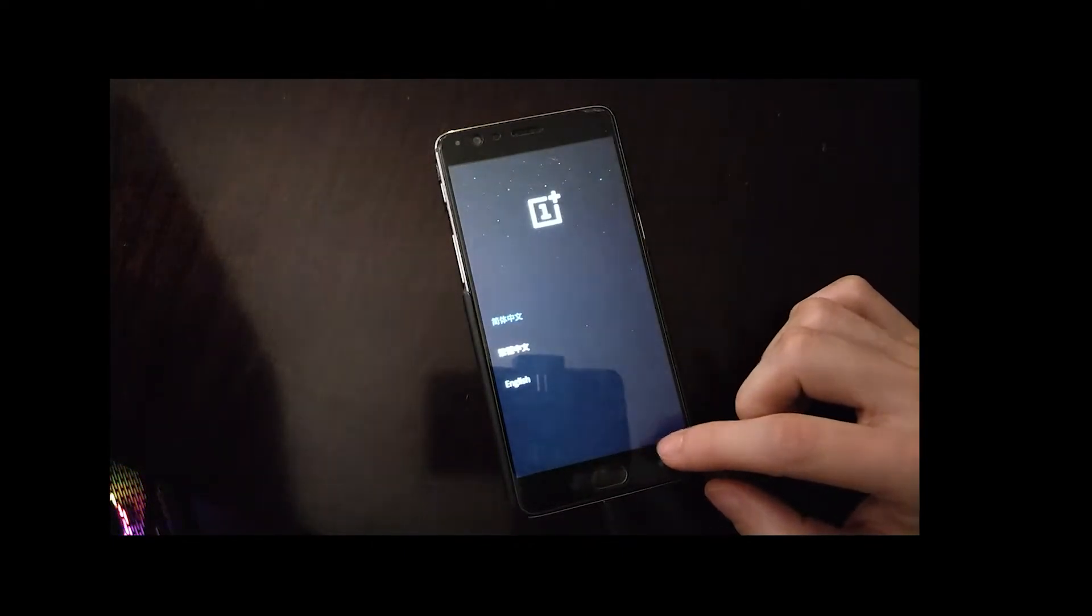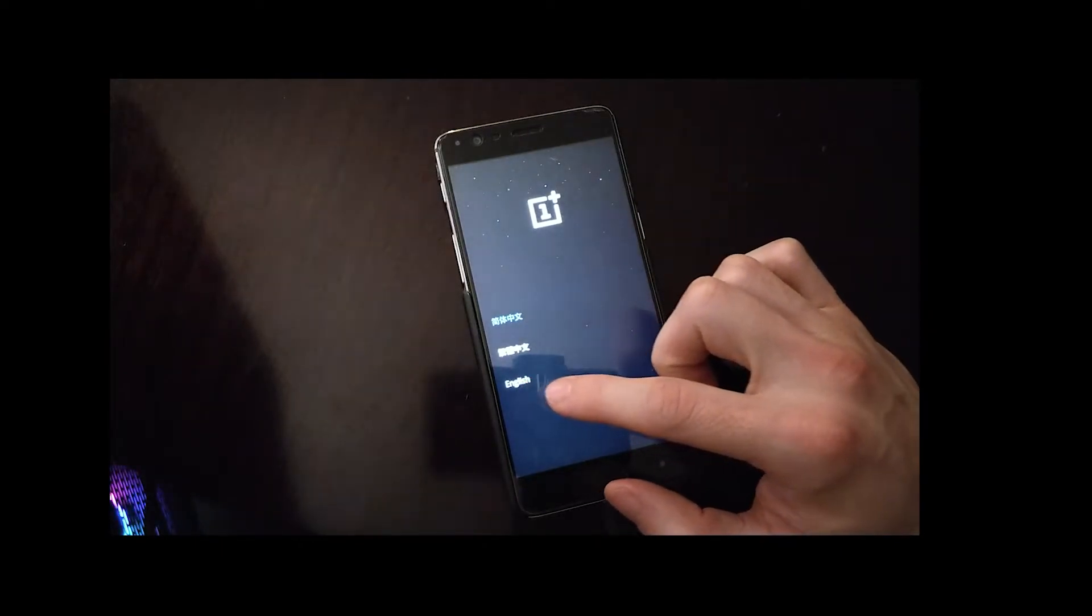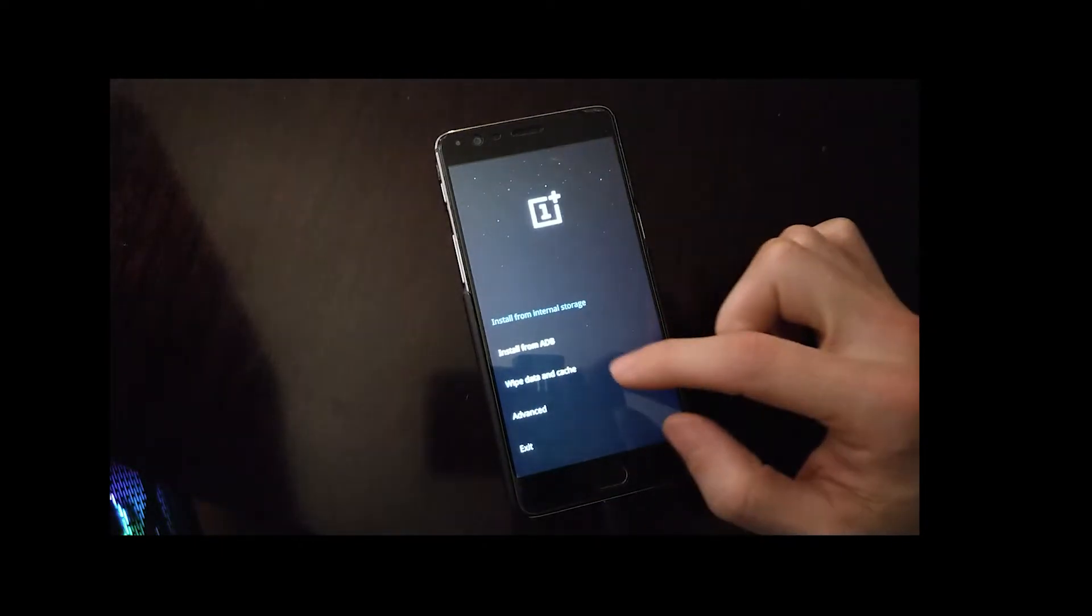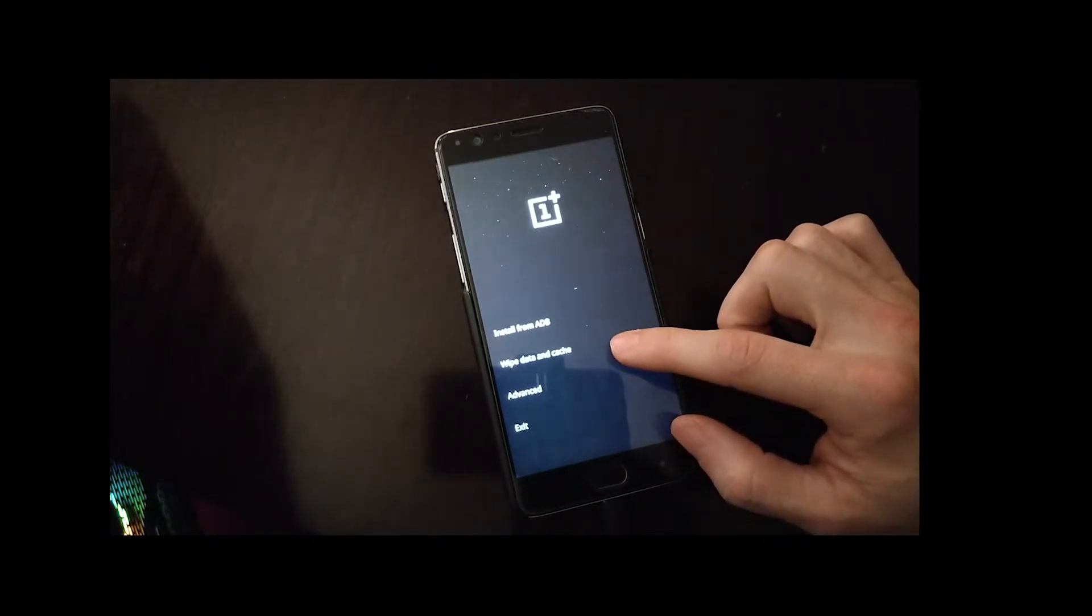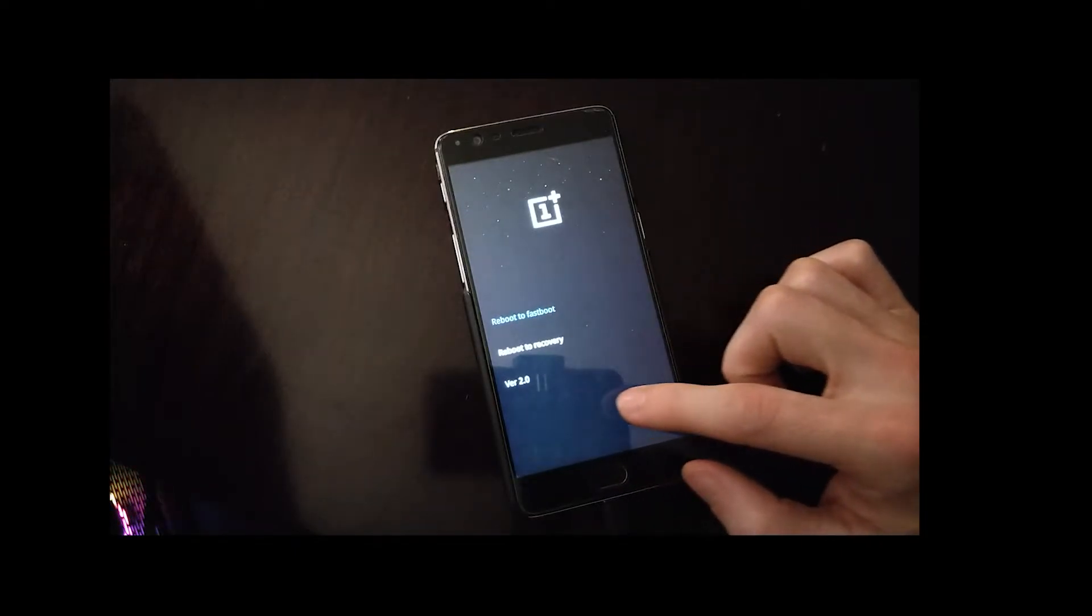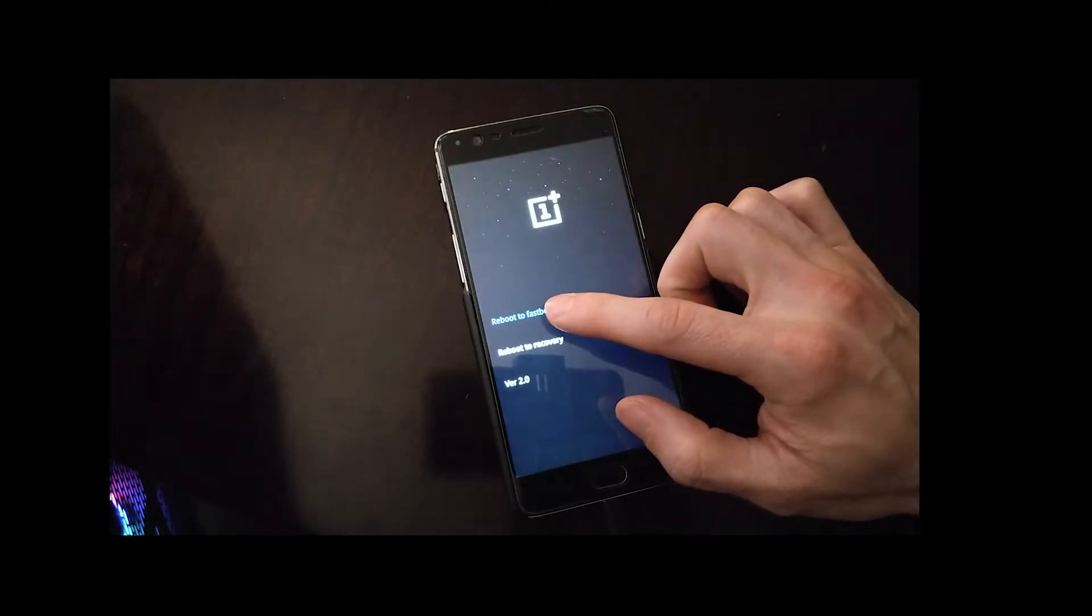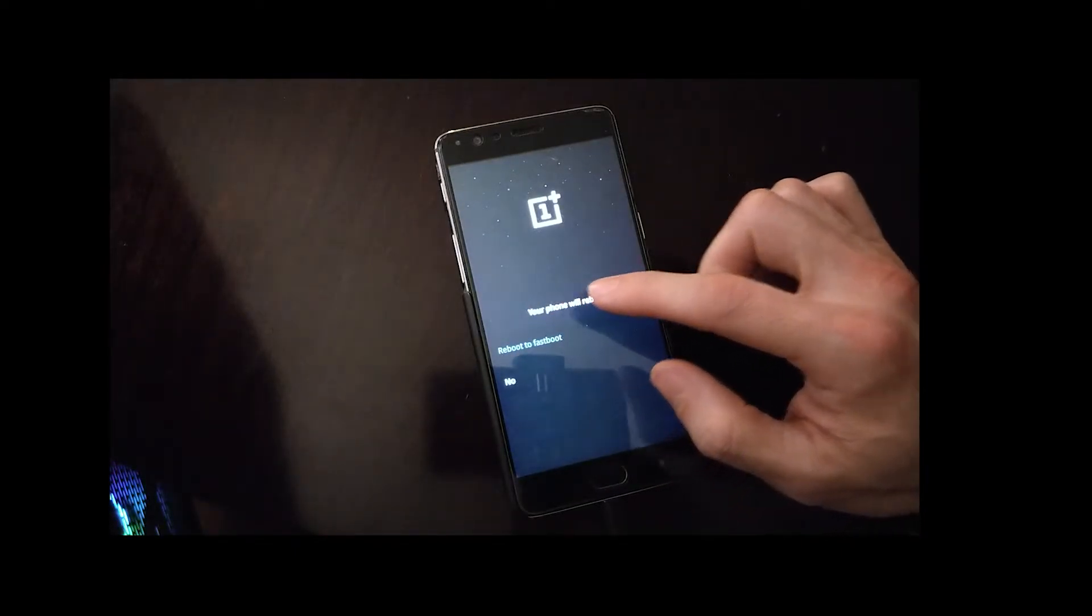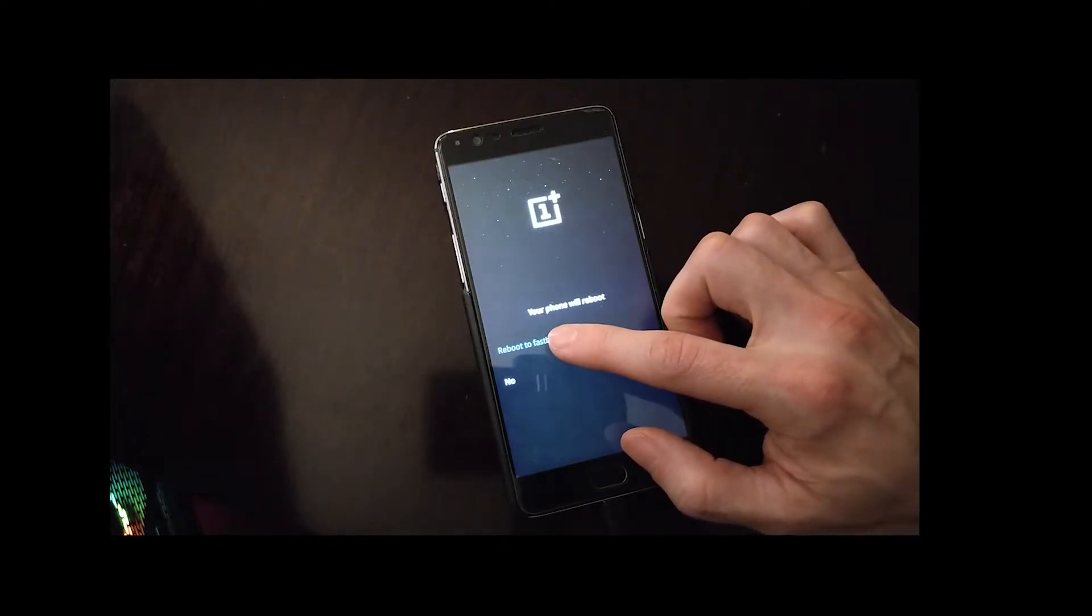So now it looks a little different because we've reflashed Oxygen OS, but we want to get to fastboot mode.